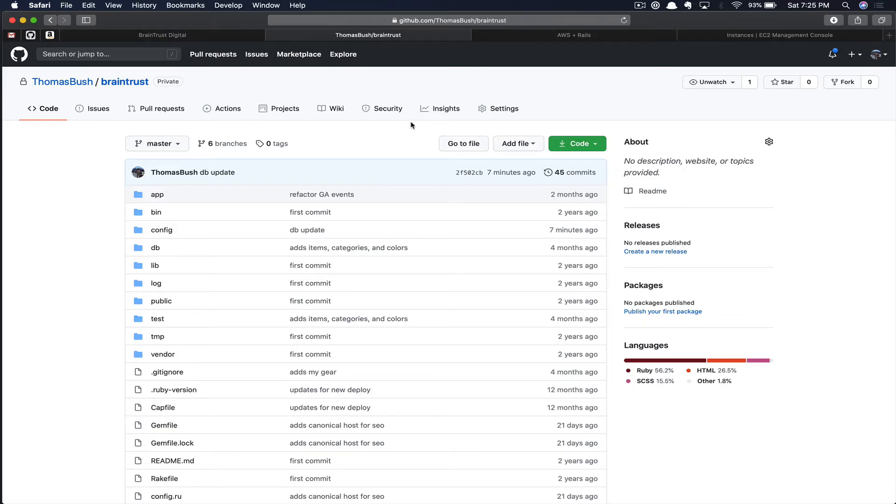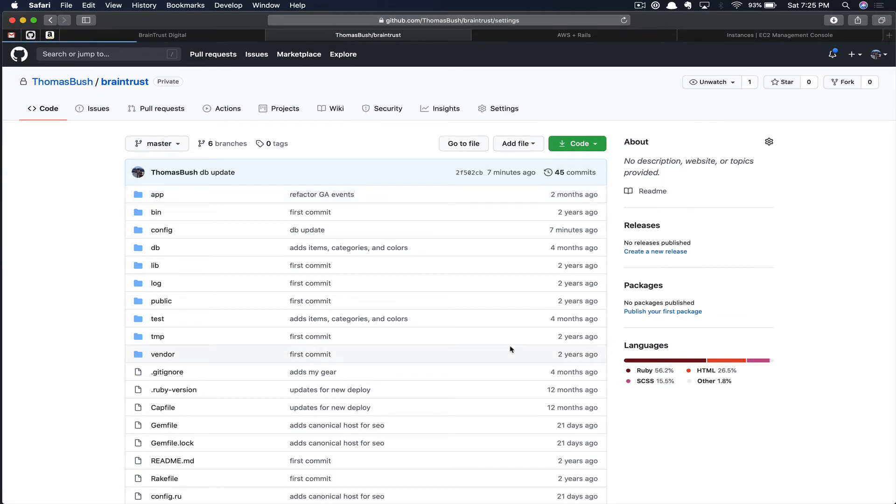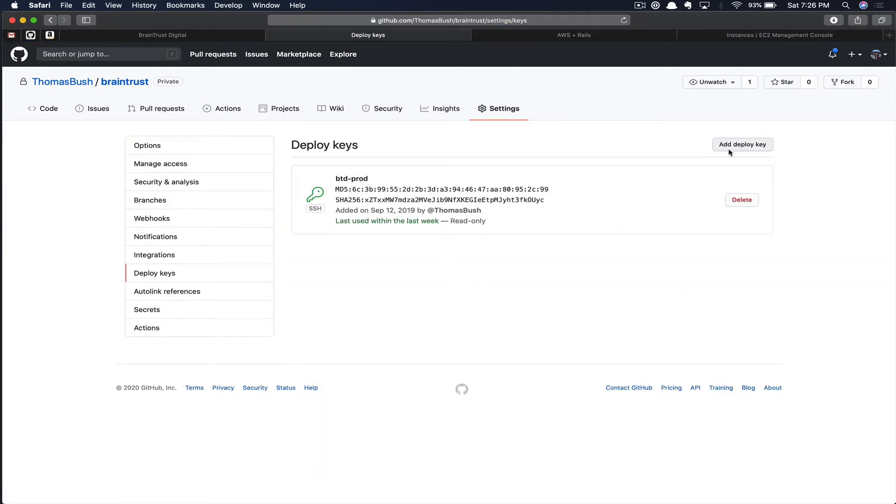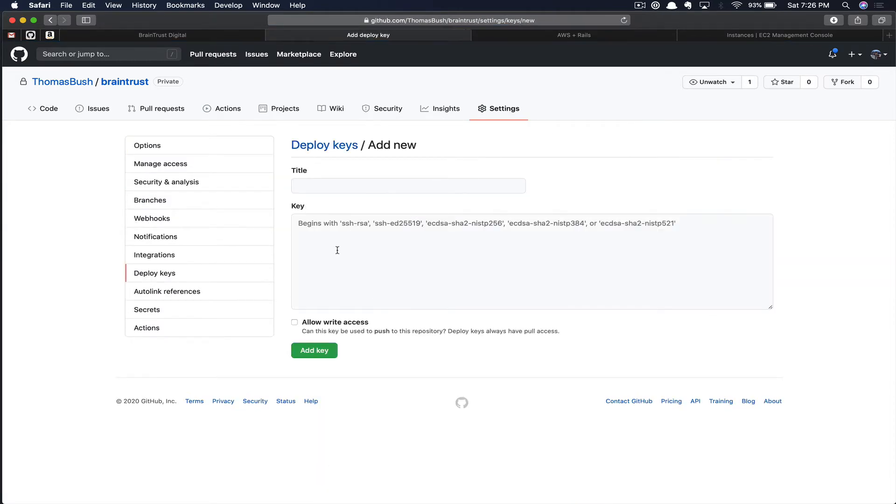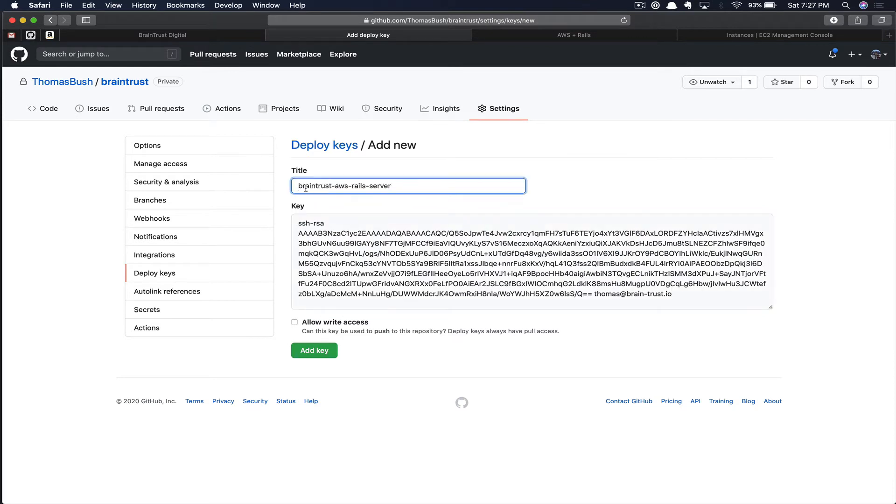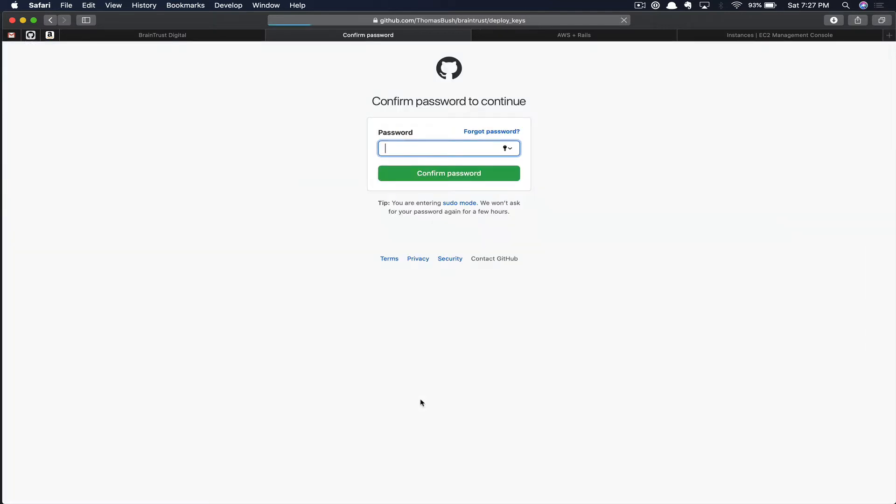Once we are logged into GitHub and we have opened up our applications repository, I'm going to click the settings button, deploy keys, add a new deploy key. We're going to paste in the key. Once you paste in your key, you can give it a title. In this case, we're going to call it Braintrust AWS Rails server. We're going to add the key. Here, you'll need to confirm with your password.